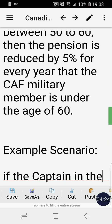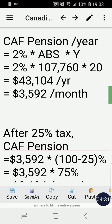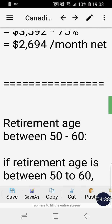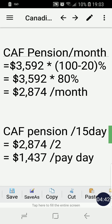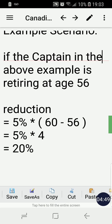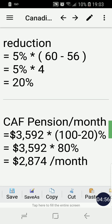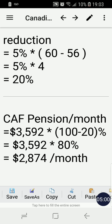We apply that 20% reduction to the previously calculated pension of $3,592 per month. So: $3,592 times (100% minus 20%), which is 80%, giving us $2,874 per month.